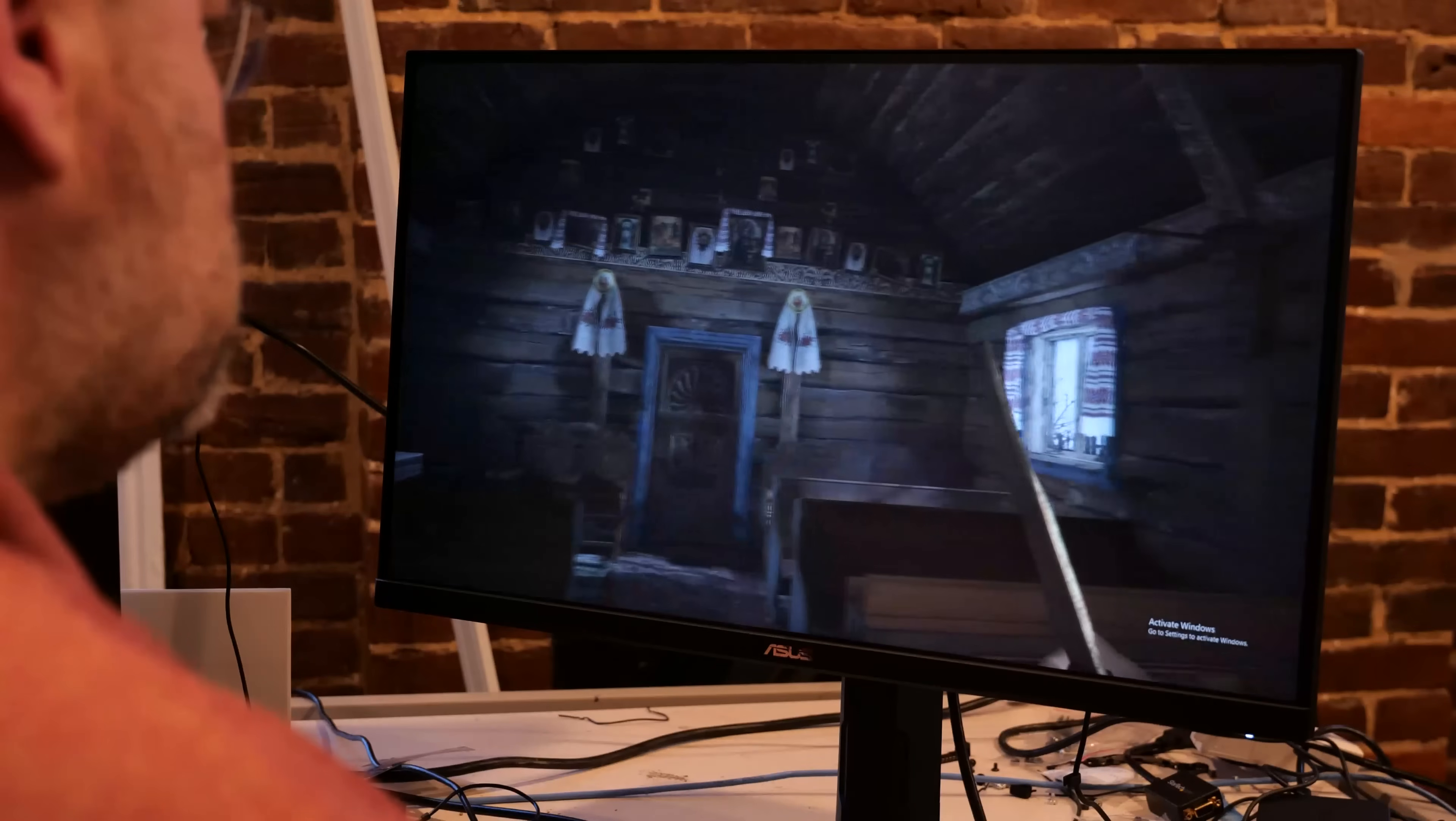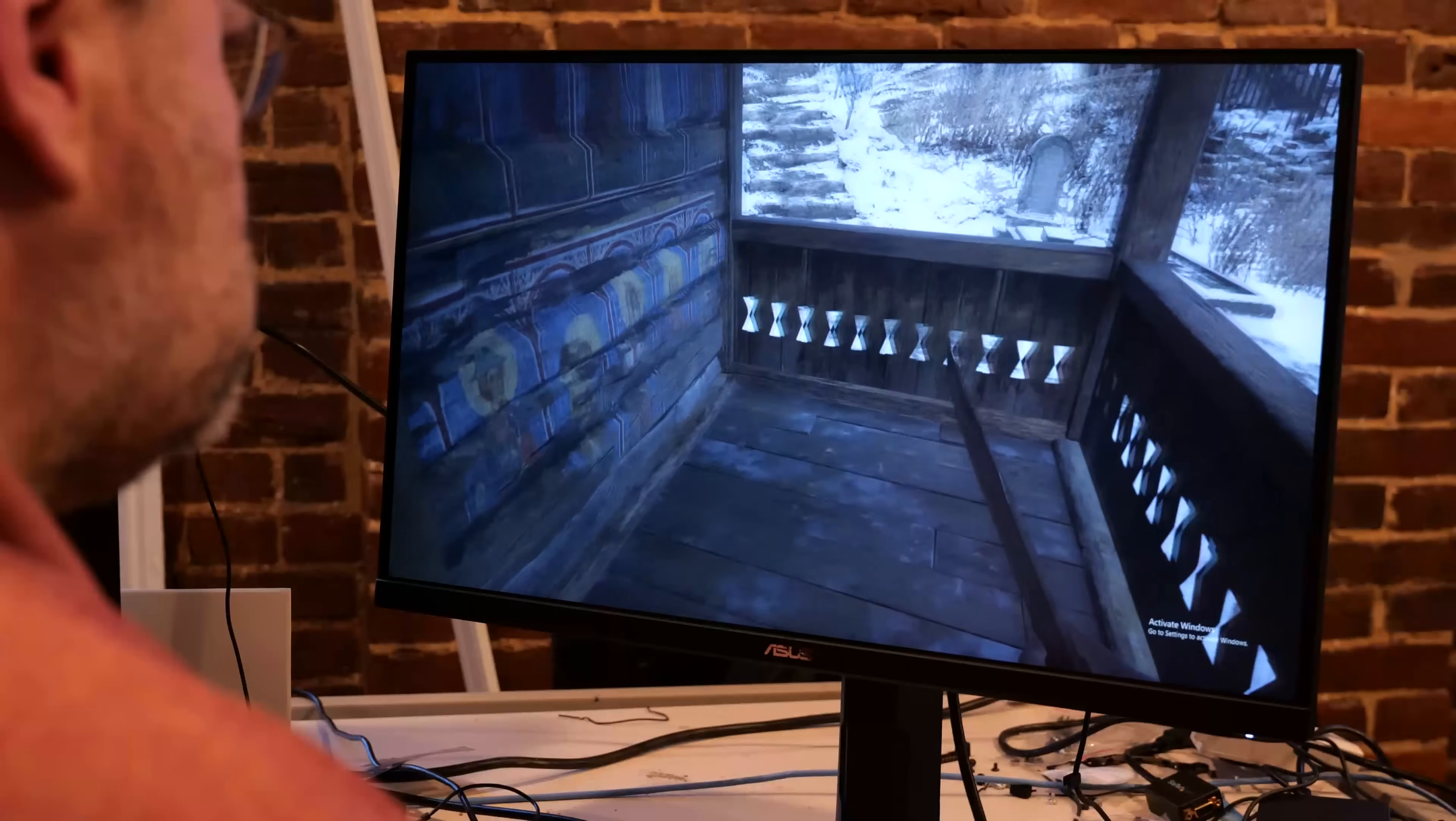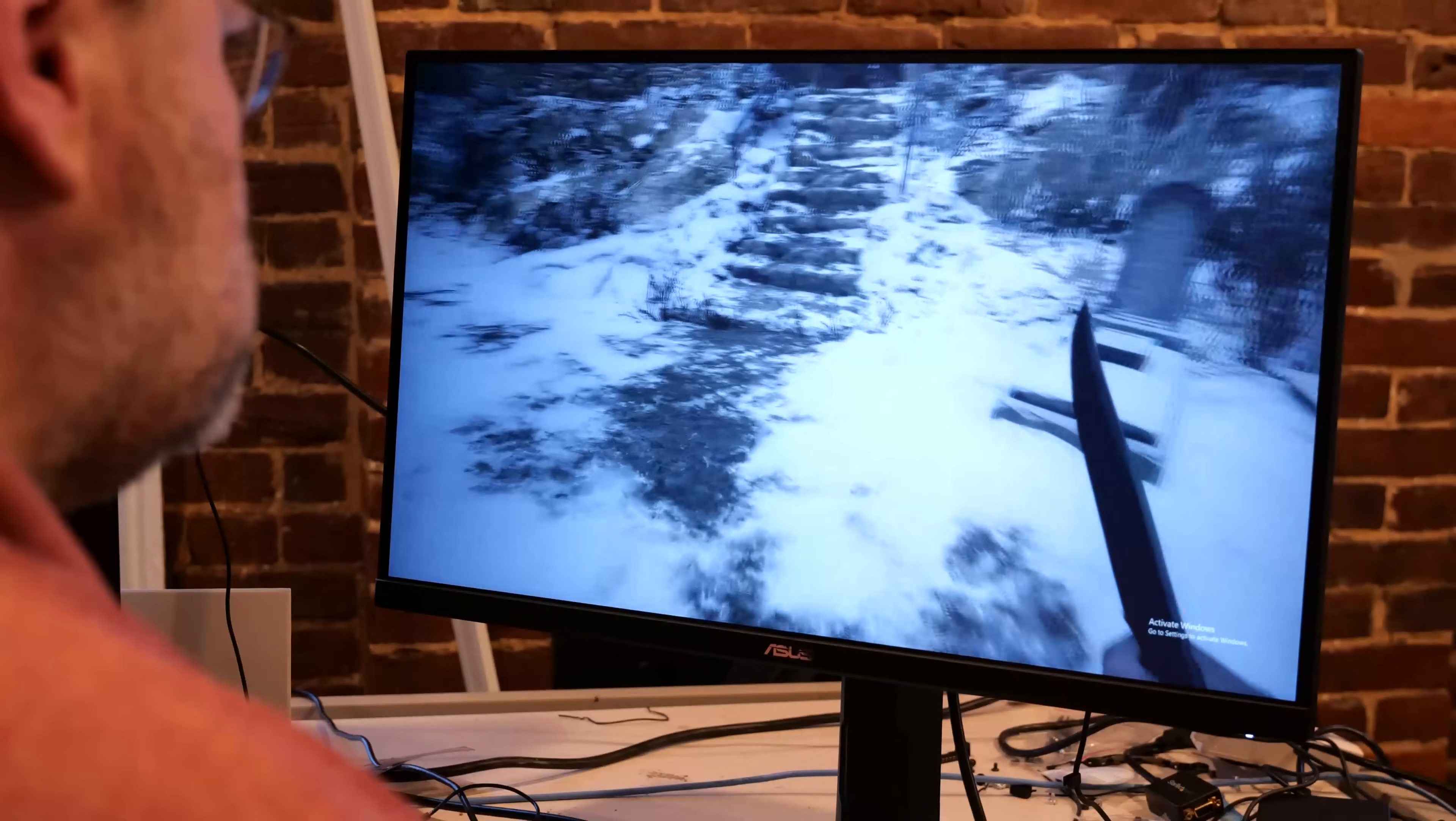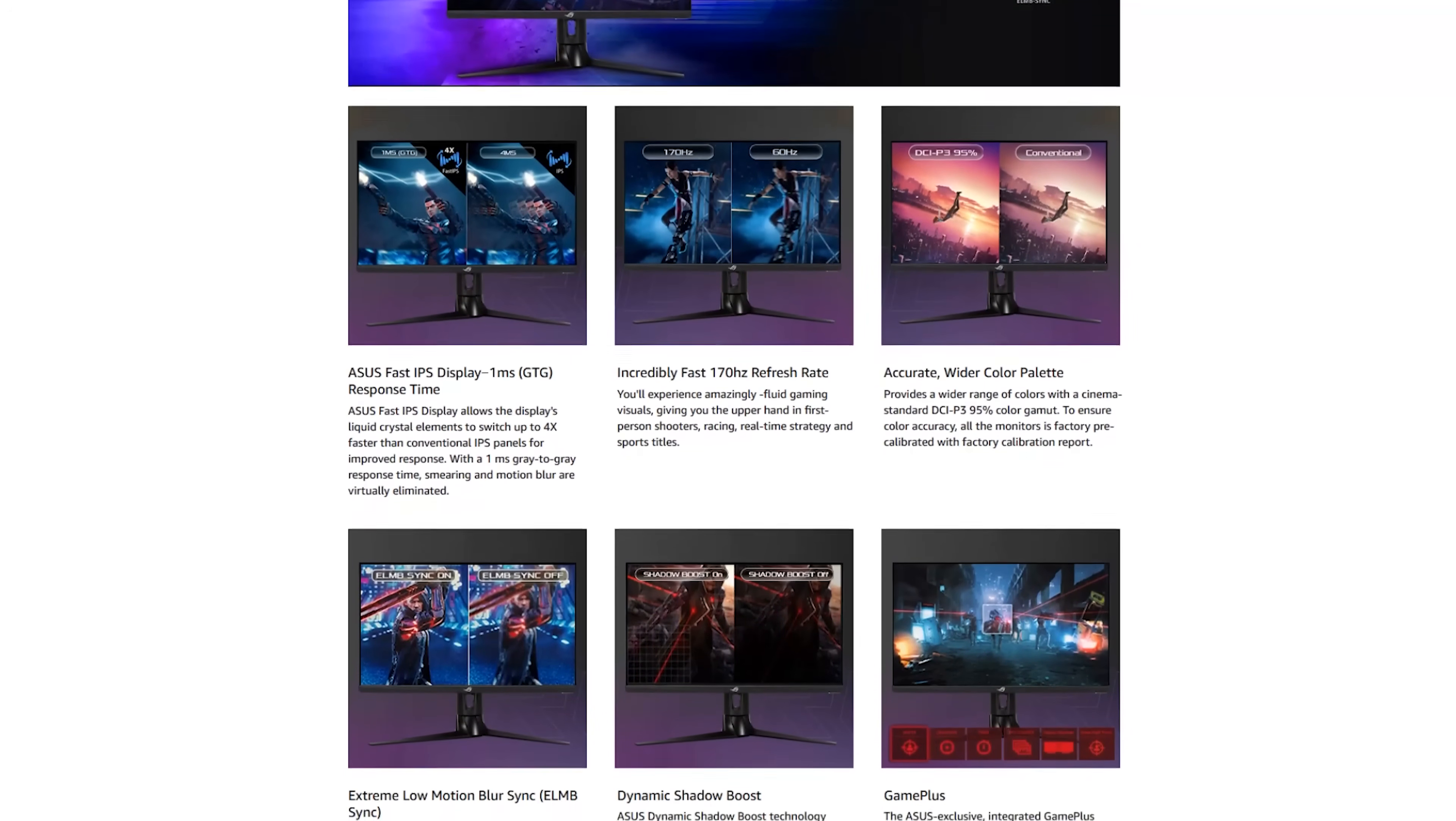For me, the most eye-opening thing with display HDR was Resident Evil, the new Resident Evil 8. And that's the first game that I played where the HDR, even though this is only HDR 400, was genuinely very impressive.